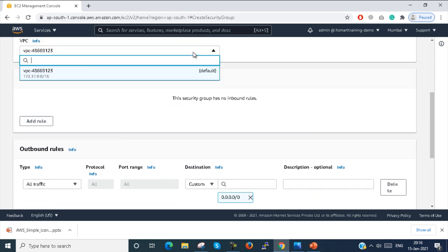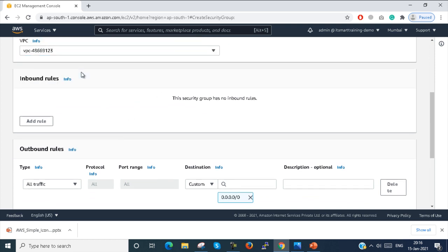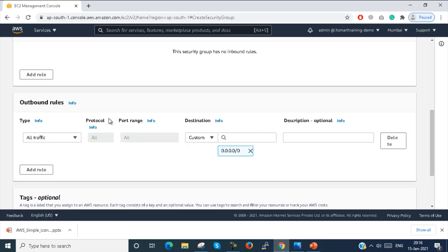Here you have to select the default VPC — I have only one VPC so I select it. Here you can see that outbound rules are already configured.